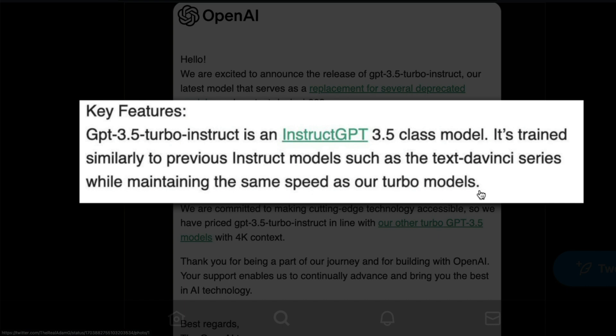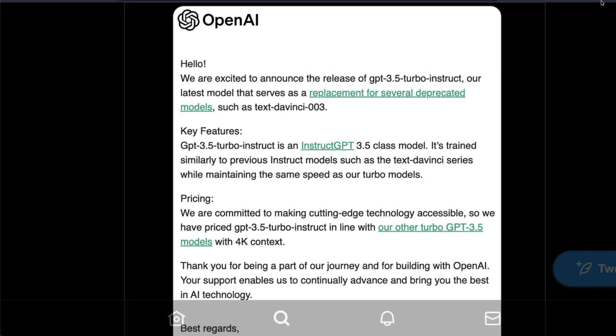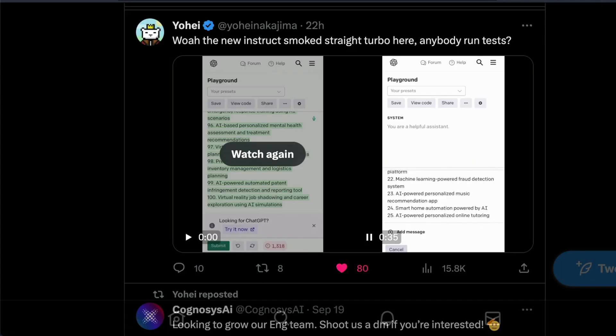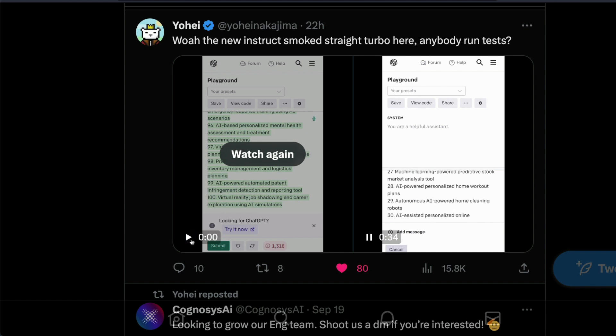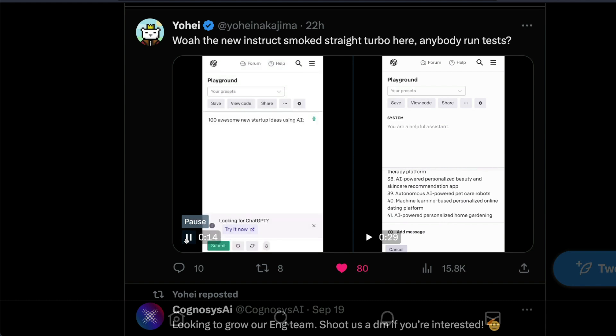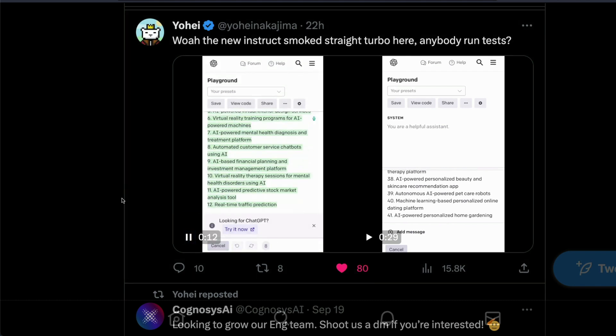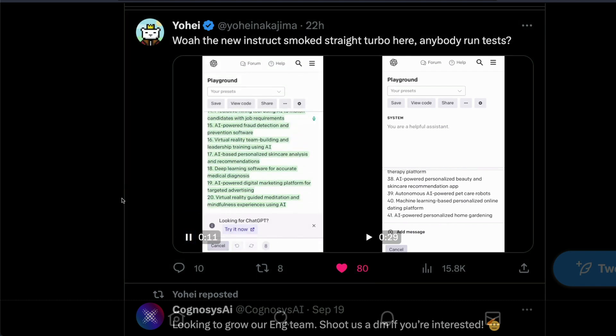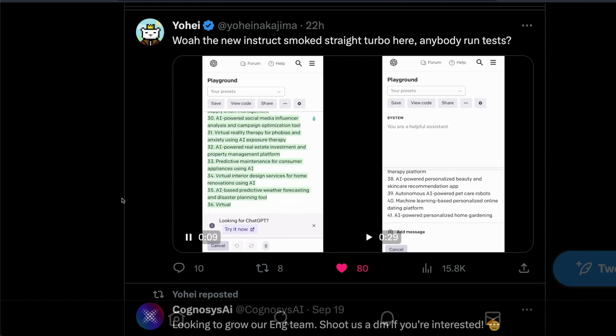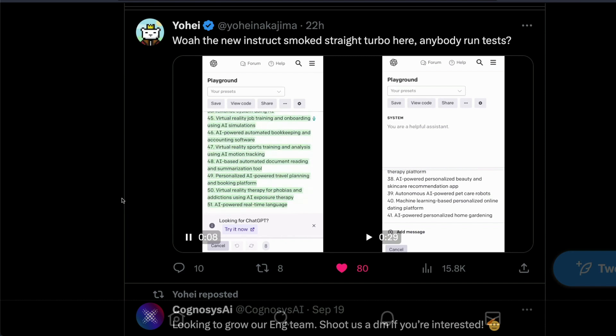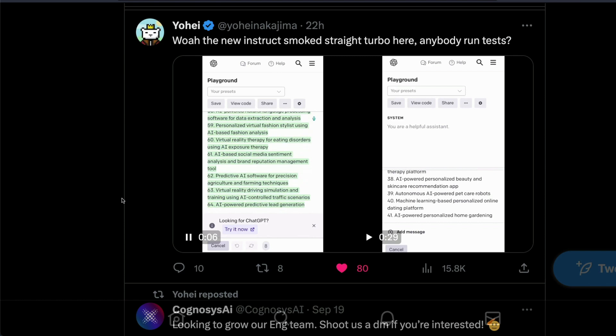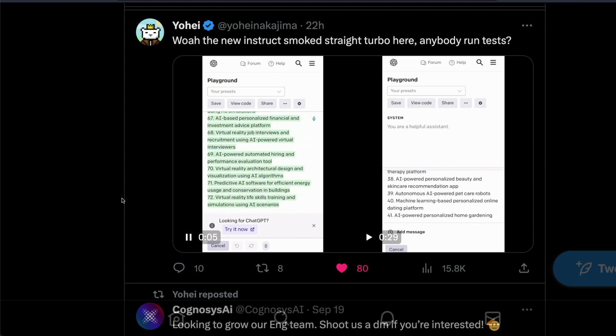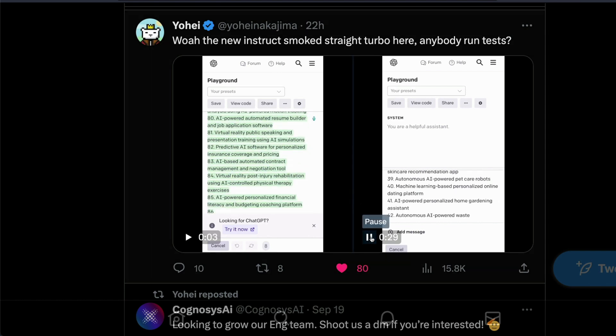While I have not personally tested this model, I can already give you a picture about how these models are doing and people are quite ecstatic about it. For example, this is a demo from Yohi who is the creator of BabyAGI. If you see how fast the GPT-3.5 Turbo Instruct model is, it's quite fast. People are fascinated to see how fast this model is.